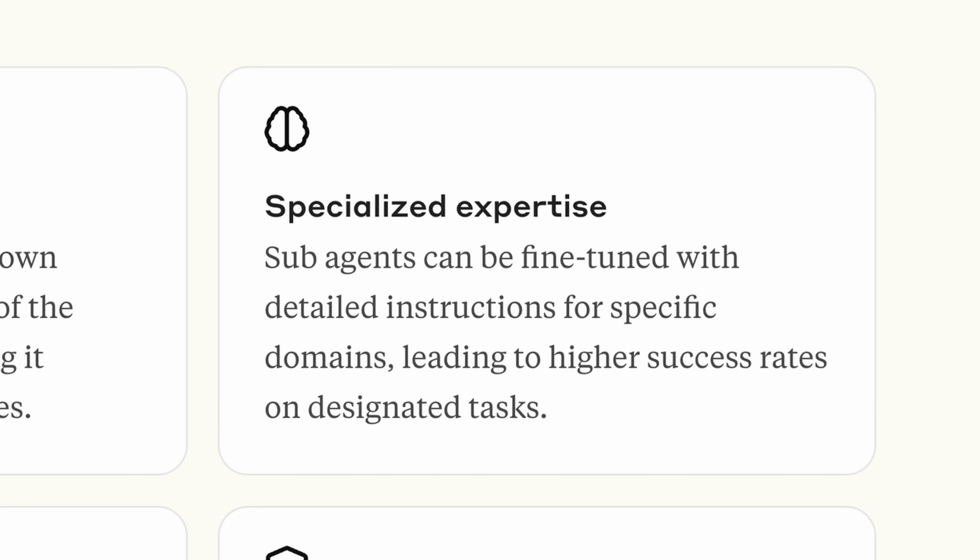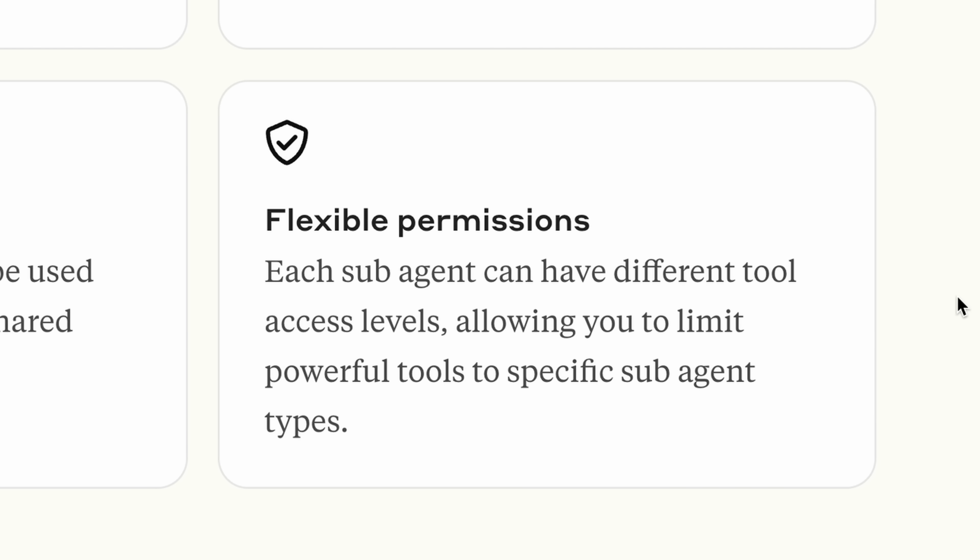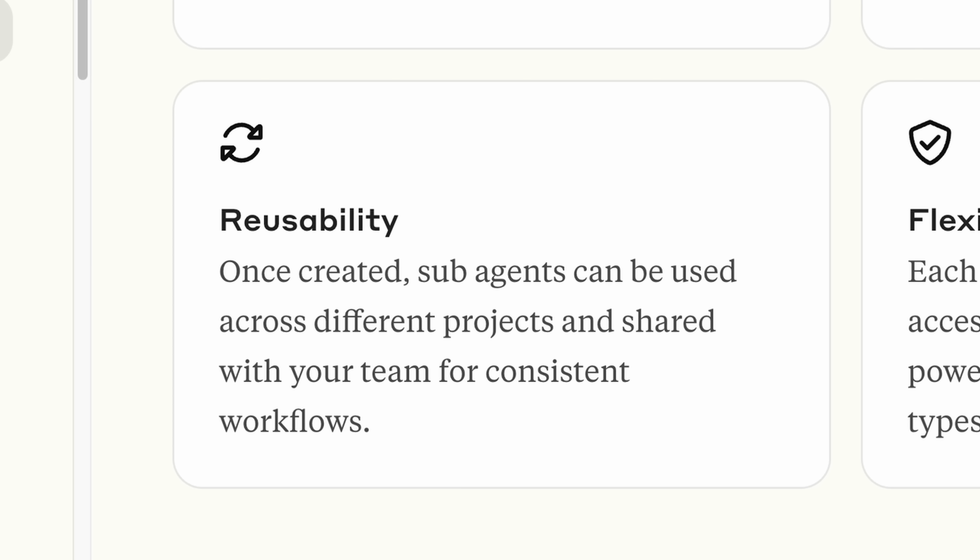It's like using ChatGPT but programming it with knowledge and understanding. Context preservation is a huge one. Specialized expertise — if you've been using the BMAD method you understand what that means. Flexible permissions: now we can scope different agents to only do certain things — very exciting. And reusability: sub-agents can be used across different projects and shared with the team for consistent workflows. This is a huge one and is going to be a big factual change to the BMAD method for the Claude version of the installation.